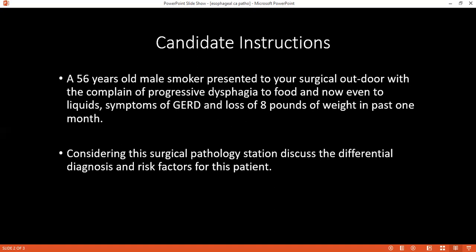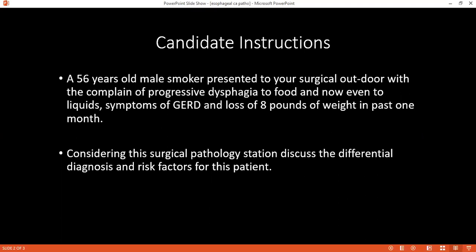If this condition gets worse, what type of carcinoma does it lead to? It is adenocarcinoma. Can you classify carcinoma of the esophagus? In the esophagus there are two types: adenocarcinoma in the lower third, and squamous cell carcinoma in the upper two-thirds.